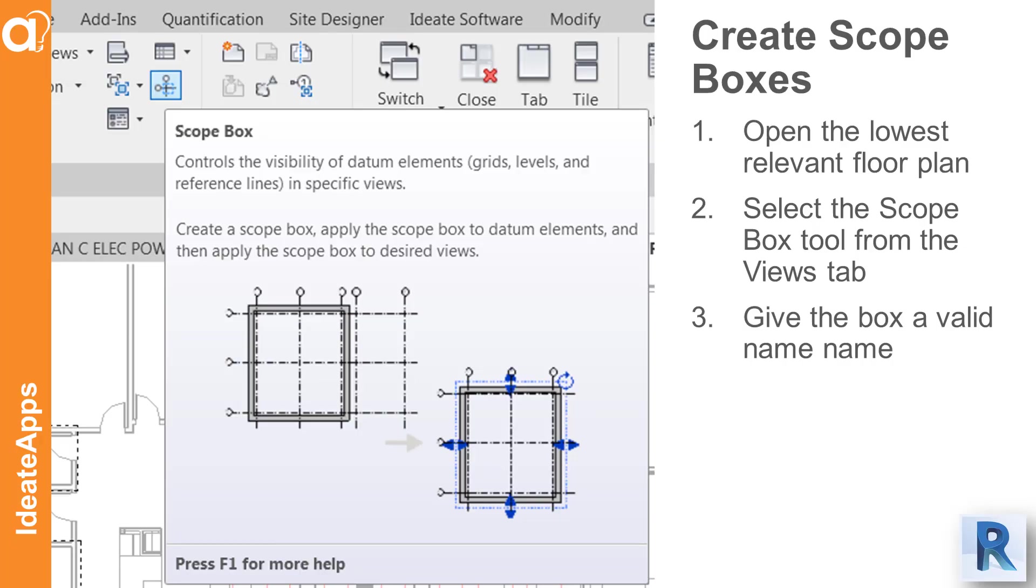To create a scope box in Revit, open the lowest relevant floor plan and then select the scope box tool from the view tabs as shown. Lastly you want to give the box a valid name.